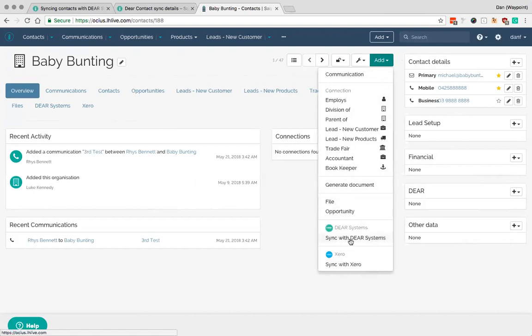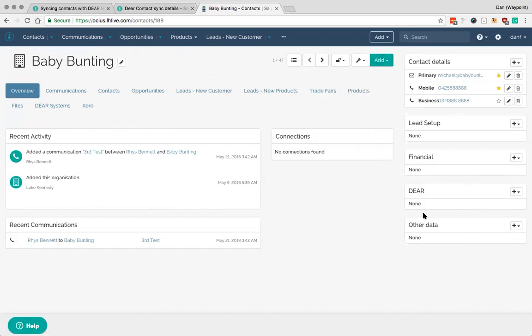So it's important to note the differences of how this works. This will perform a one-way sync and it will send Baby Bunting down into DEAR inventory ready to be sold to. You'll notice here that there's no DEAR information on the right hand side. So it's not currently synced.